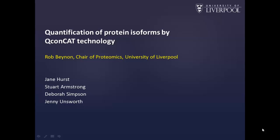My name is Rob Bainan from the University of Liverpool, and today I want to talk about the quantification of protein isoforms using QCONCAT technology.